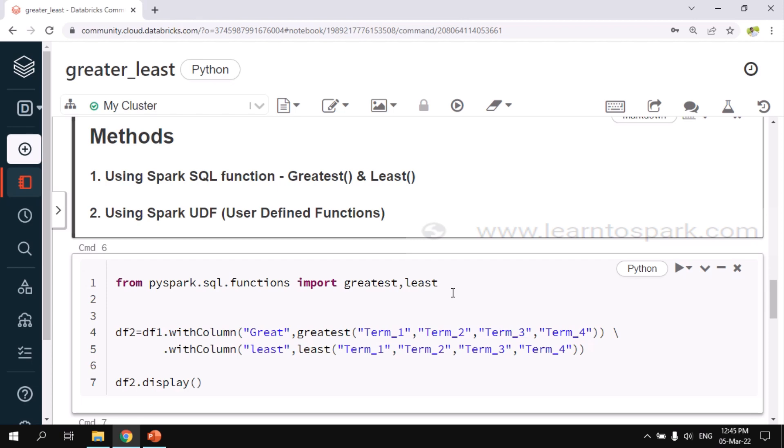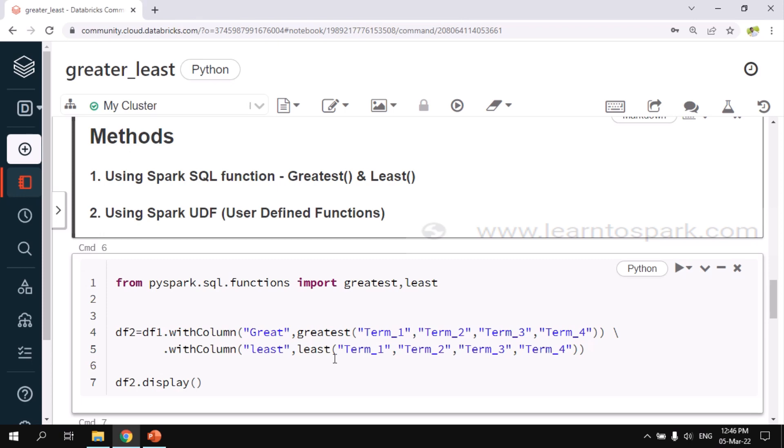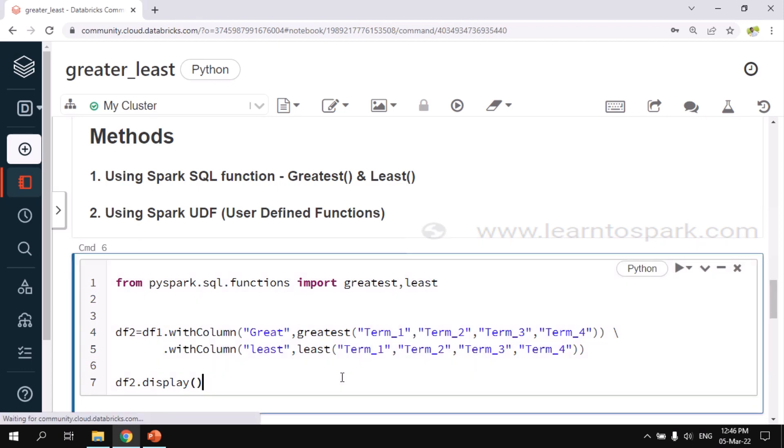To apply those functions, I am using withColumn. Inside withColumn, I am calling those functions and passing all the numerical columns that have to be considered. Here inside df1.withColumn, the column name that I am going to create is great, and the function that I am using is greatest, and I am passing term1, term2, term3, term4 as the list of columns to this function. For the least as well, it is the same case. I am using withColumn, least, and the function as least, and I am passing term1, term2, term3 and term4 as the columns. Let me display the output.